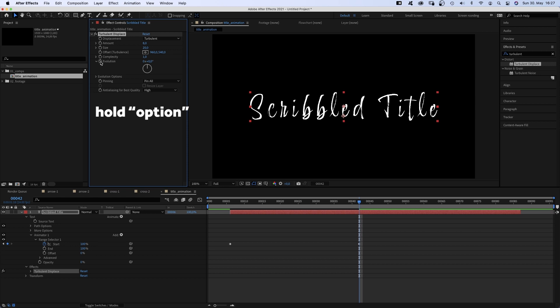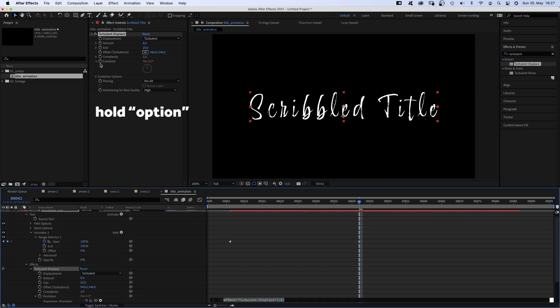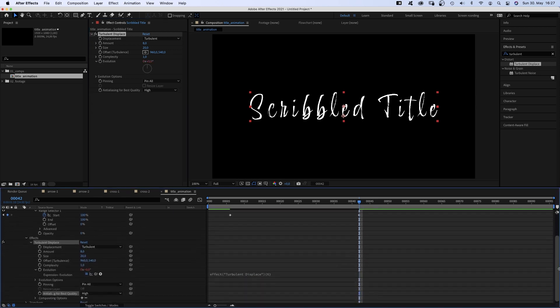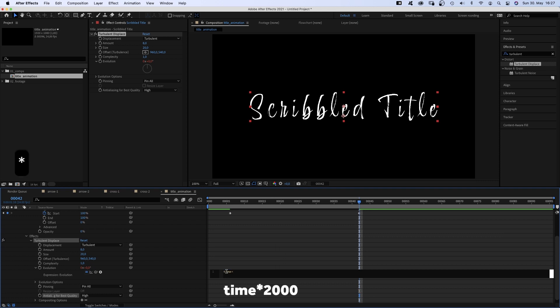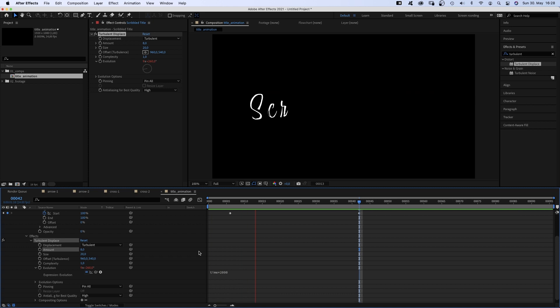Then we hold option while clicking on the evolution stopwatch to add an expression. We add time asterisk 2000 to the expression field. Which means the evolution changes by 2000 degrees per second.